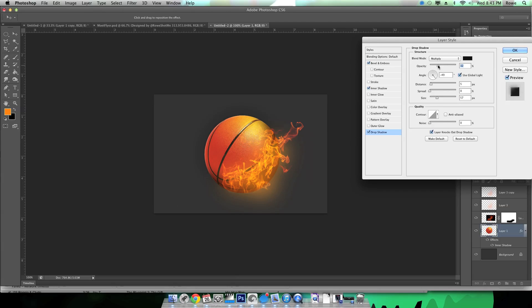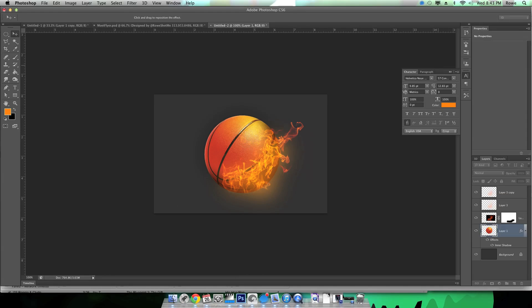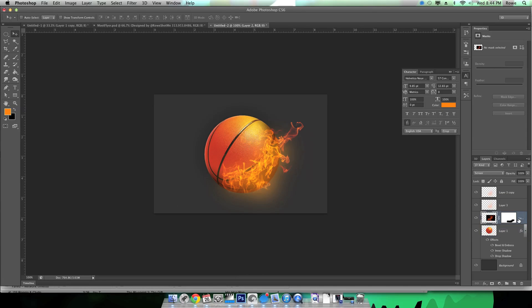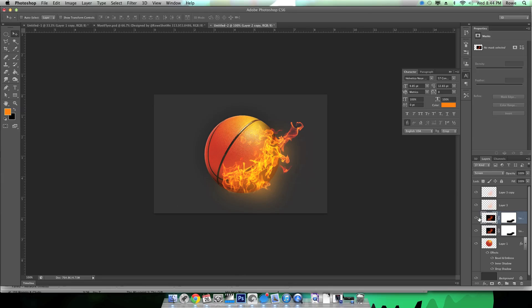And then the drop shadow here is just to kind of add depth to the design overall. I'm not using it as an actual drop shadow in this instance.